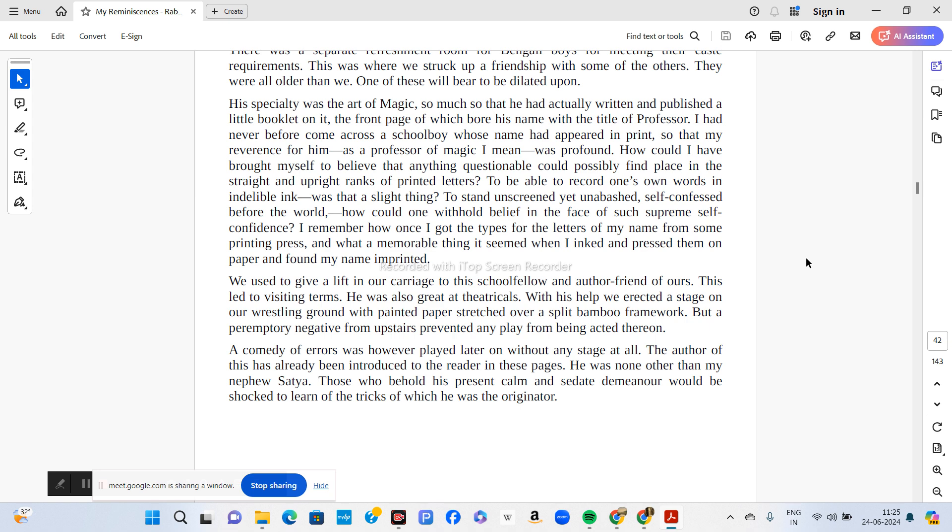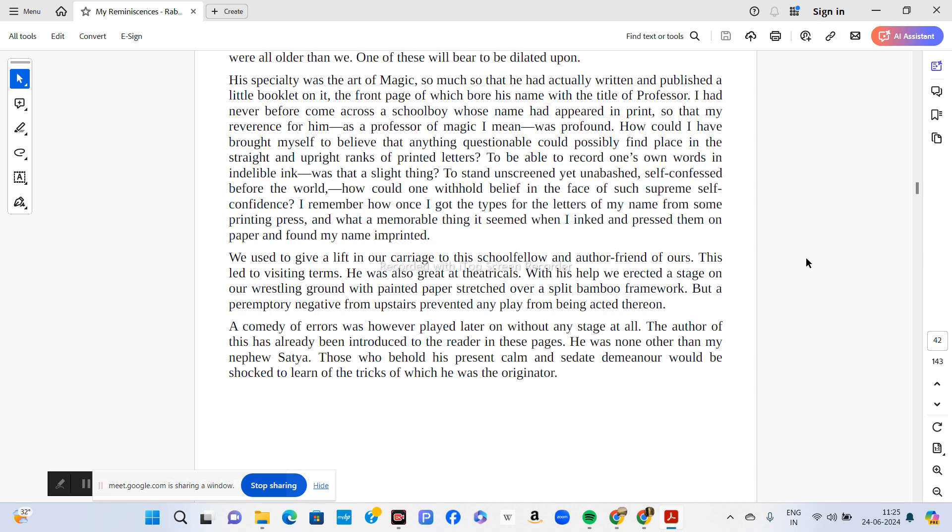A comedy of errors was however played later on without any stage at all. The author of this has already been introduced to the reader in these pages. He was none other than Tagore's nephew Shotto, who at that point of time was a very mischievous boy and he used to play tricks.